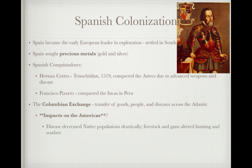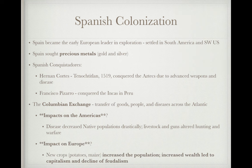The impacts of the Columbian Exchange on the Americas were enormous: disease decreased native populations drastically — as much as 90 percent in some areas. Livestock and guns altered hunting and warfare, especially for Native Americans on the Great Plains, and the introduction of horses transformed native life. On Europe's side, new crops like potatoes and maize increased population drastically, and this increased wealth led to the emergence of capitalism and the decline of feudalism.